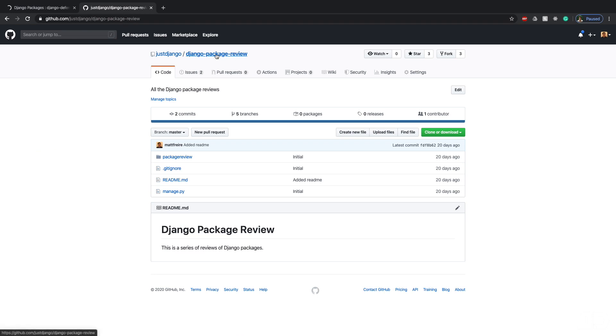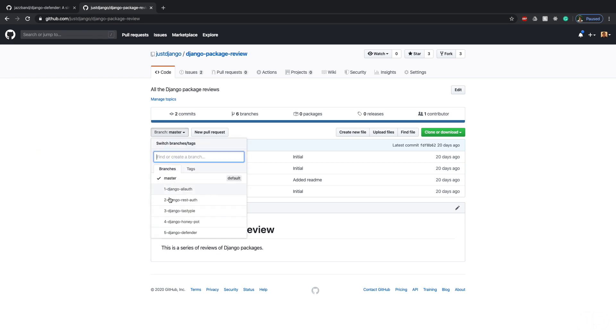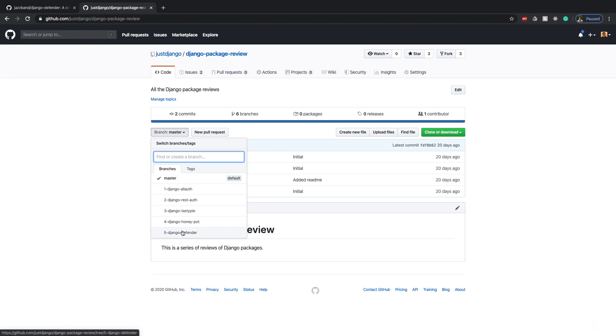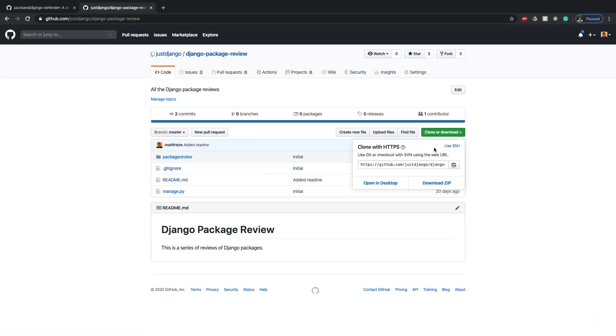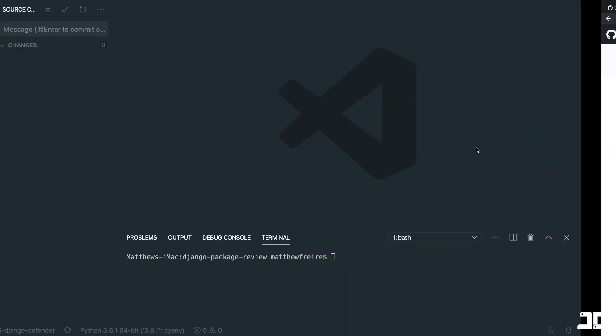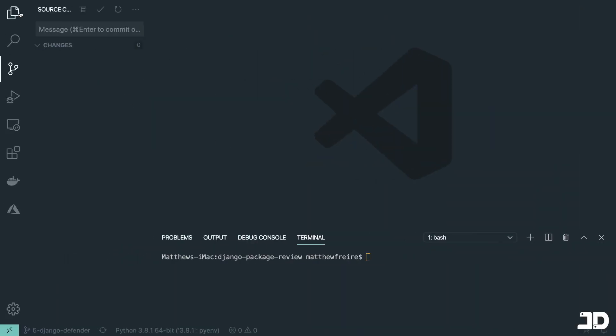To follow along, you can use the Django Package Review Repository. The link is in the description down below. All you need to do is just go to the branch of the video that you want to follow along with. You can start off on master and if you code along, you'll end off with the code at the end of this video, which is in this branch number five, Django Defender. So you can just clone or download this repository and once you have it open in your editor, we can get started.